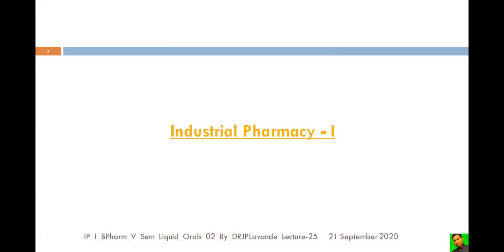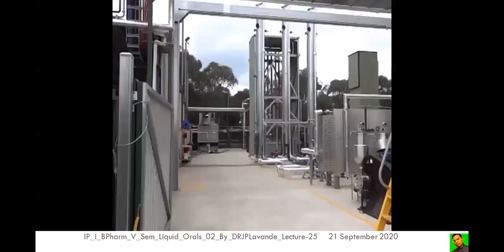Good morning dear students, and welcome to Industrial Pharmacy One.